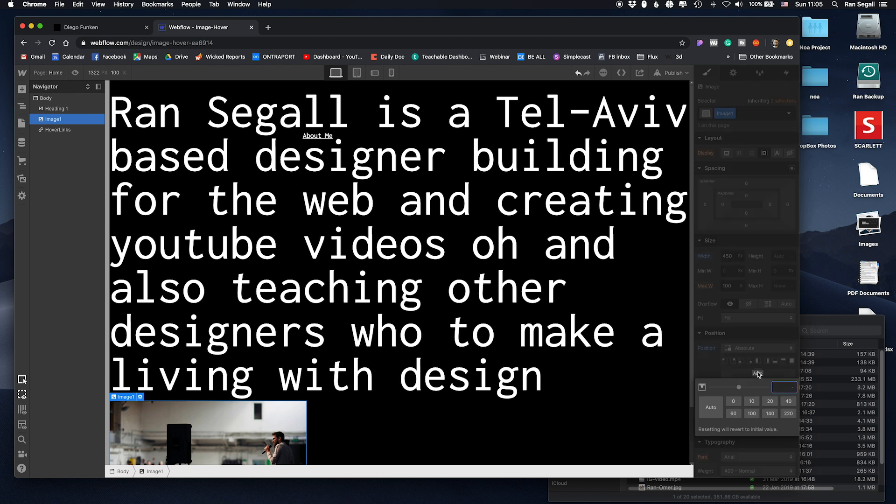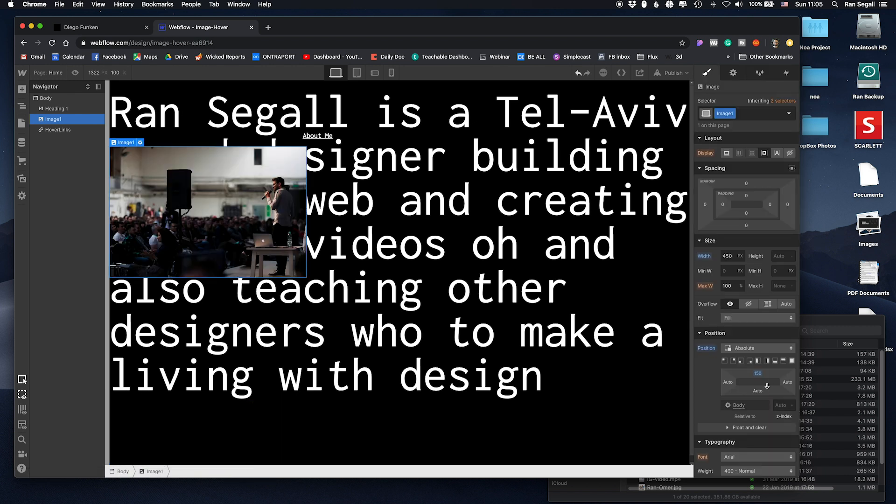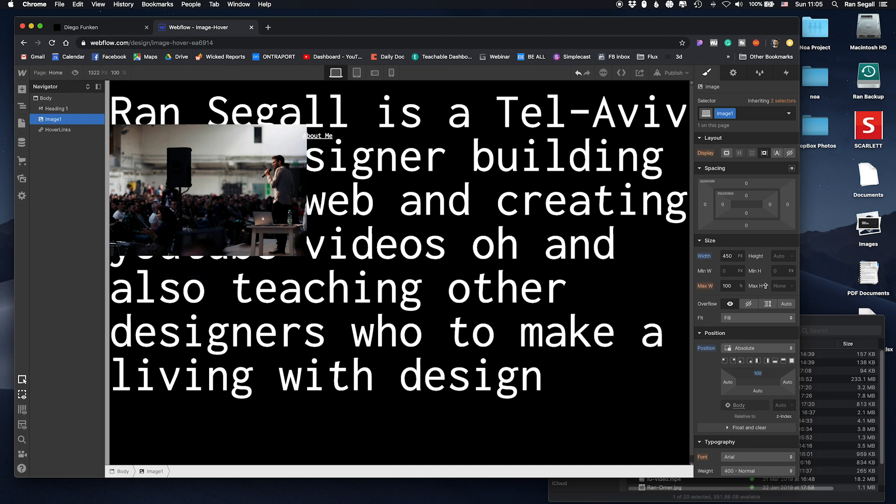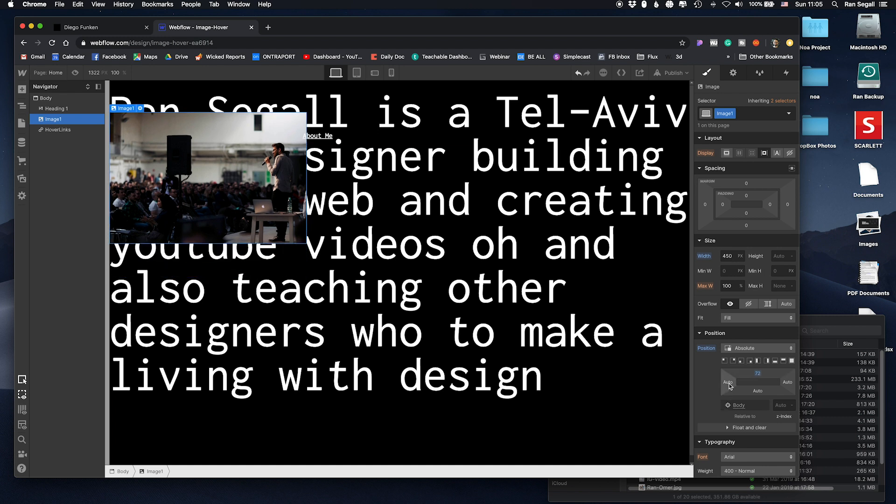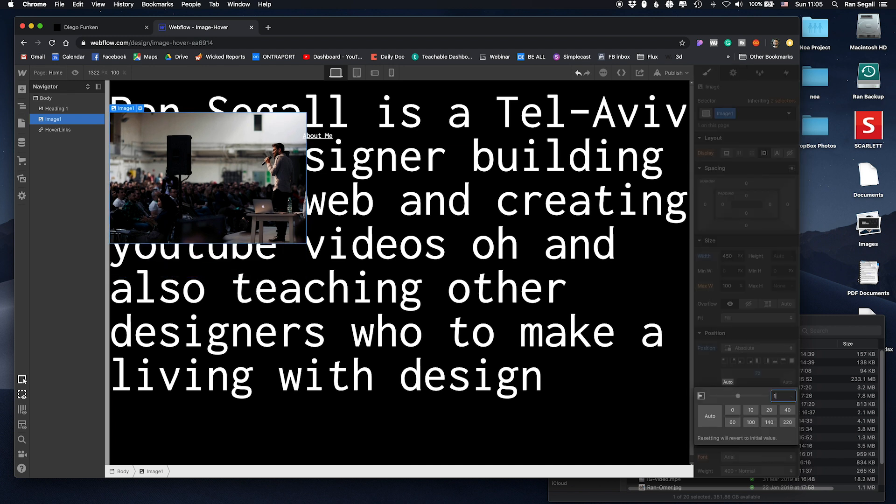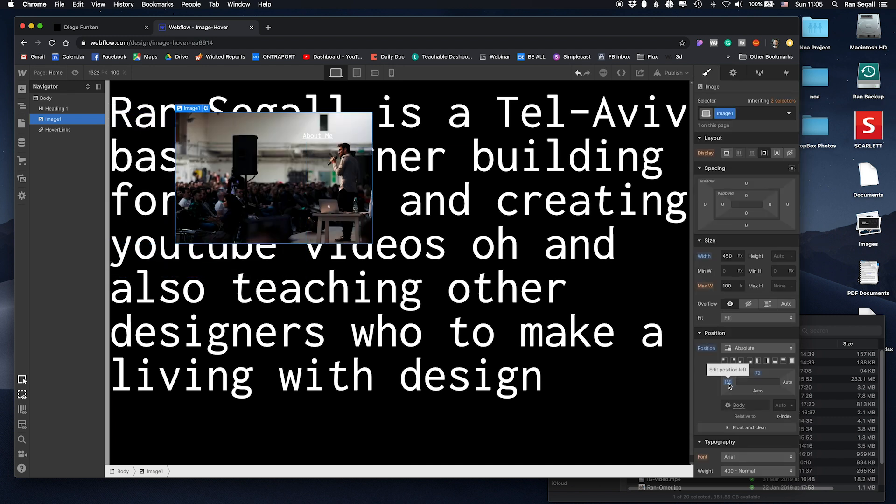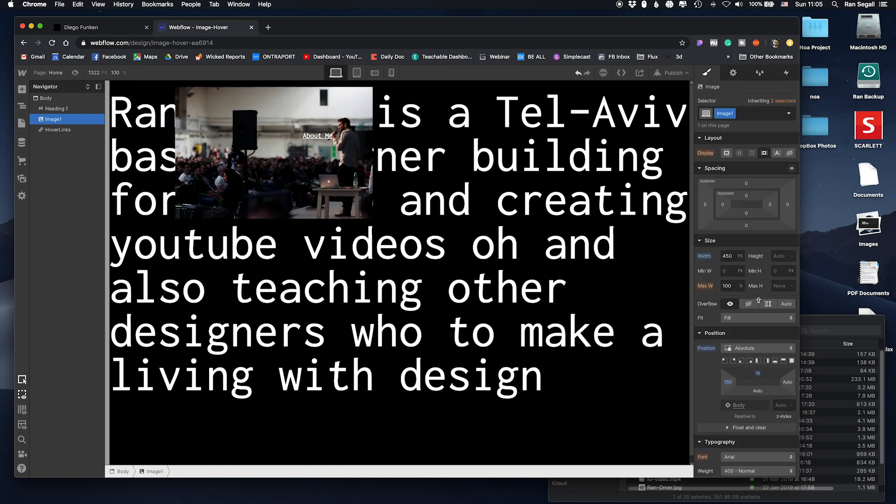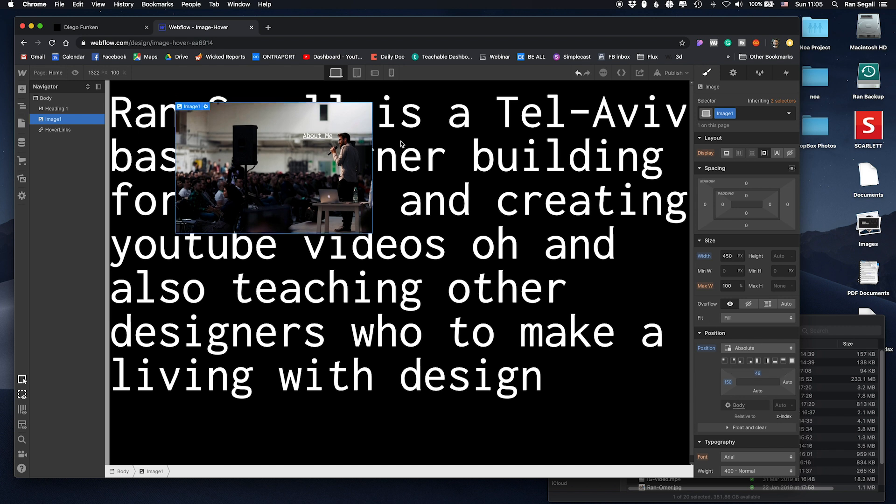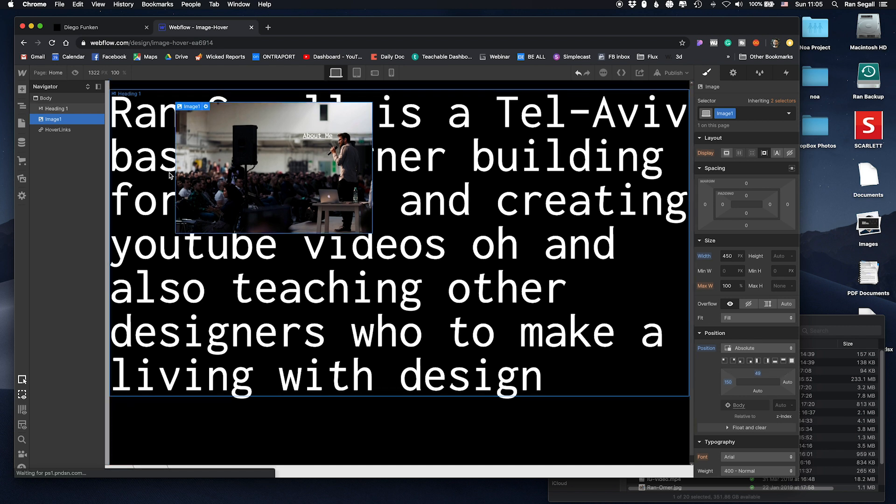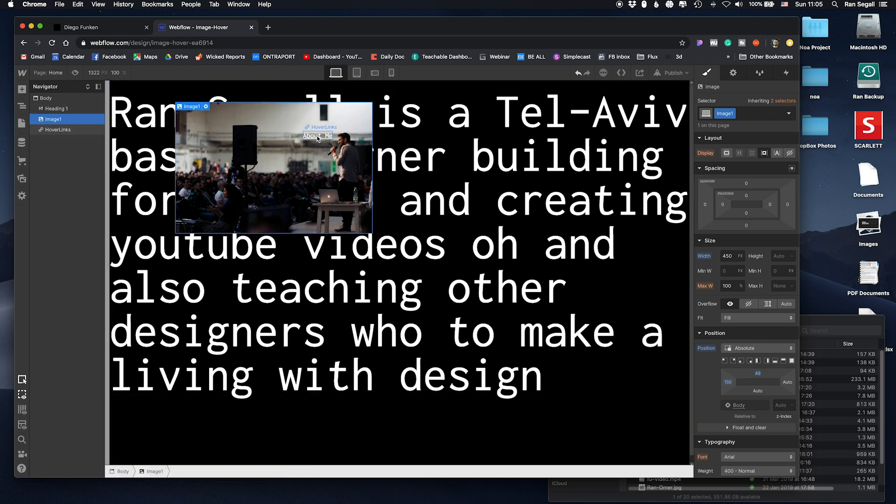Now we're using absolute so that we'll have access to the z-index and we can place them over each other. Yeah so here it is, it's actually by default above the text below and this is on top of it.